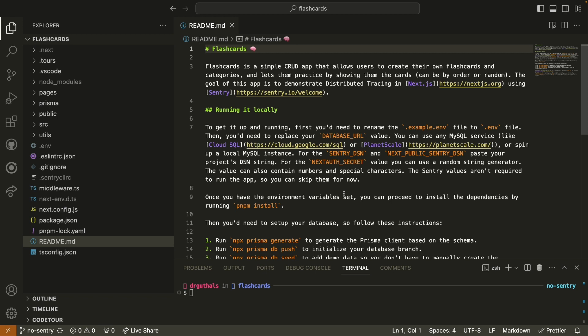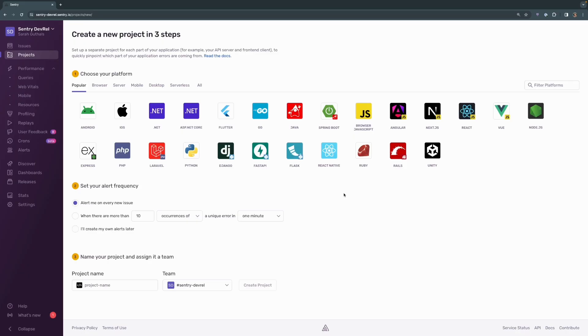Before we go any further, I will create a Sentry project that will monitor this Next.js application. What I've done is opened a browser, gone to Sentry.io, and logged in. Then I clicked Create Project, and I was presented with this screen.